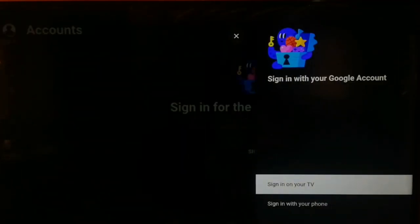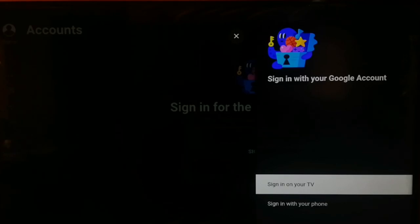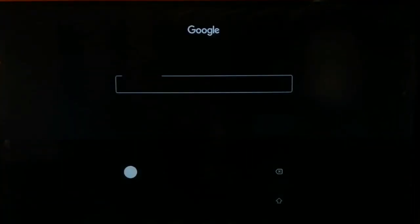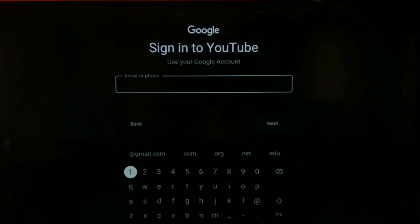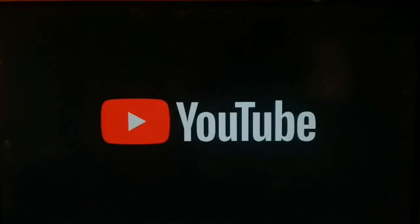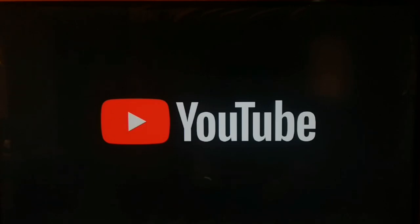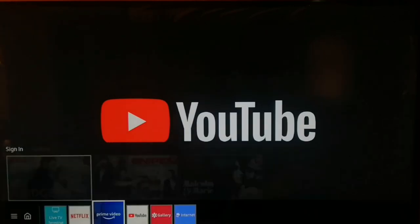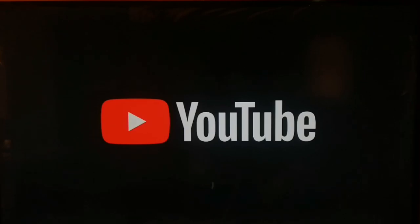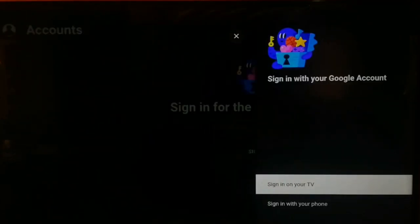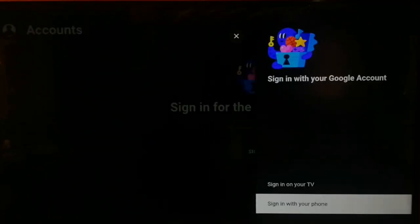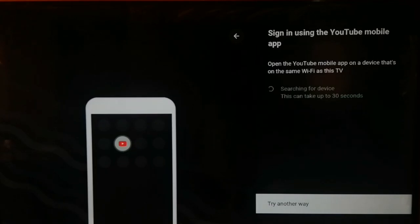Two options will pop up. The first option is 'Sign in on your TV,' which allows you to sign into your YouTube account using your Gmail username and password. The second option is 'Sign in with your phone,' which lets you sign in using your phone and device on the same Wi-Fi.